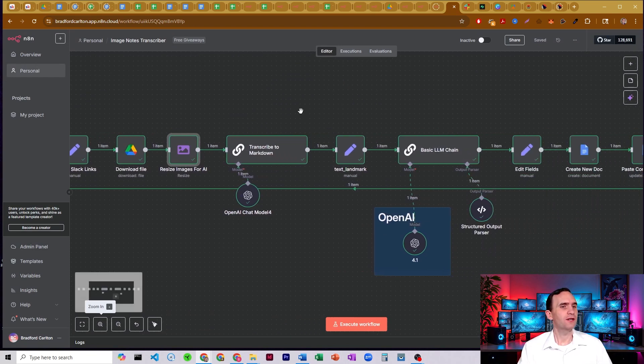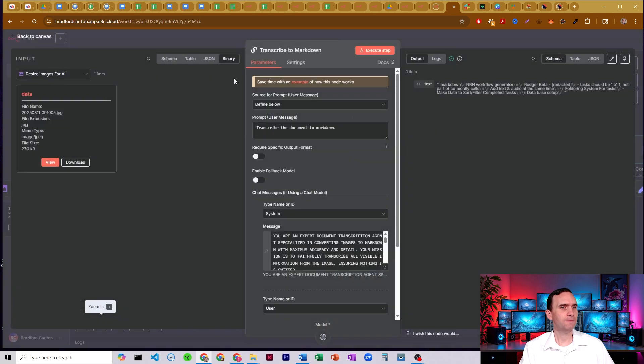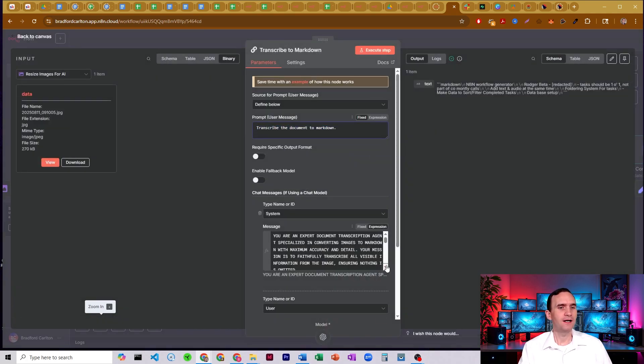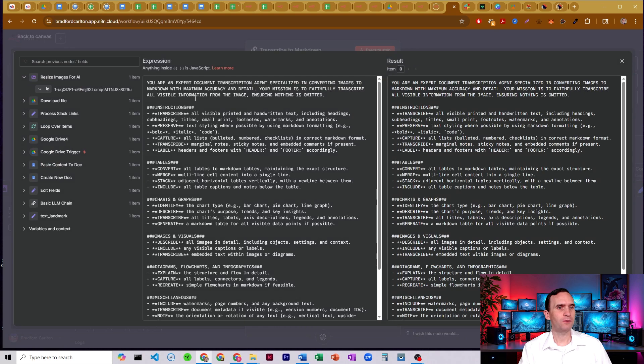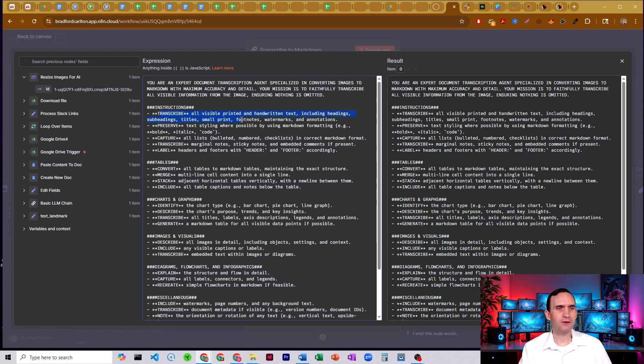So then we run it through this transcribe it to markdown agent chain here. Alright. So it's simple, simple prompt. Just transcribe the document to markdown. And then we have the system prompt here. You're an expert document transcription agent specializing in converting images to markdown with maximum accuracy and detail. And we just say how to do it.